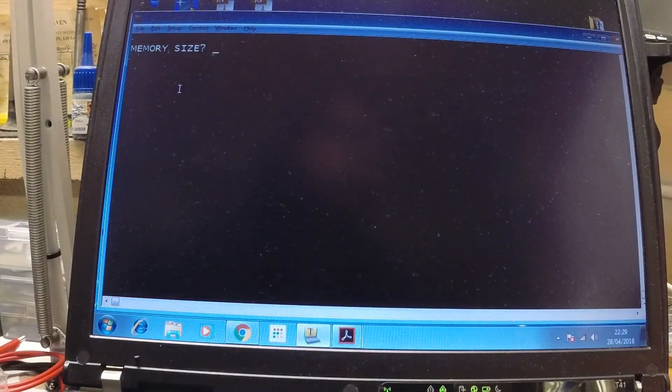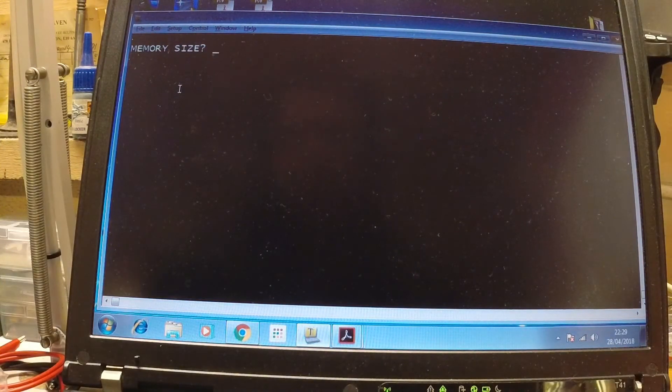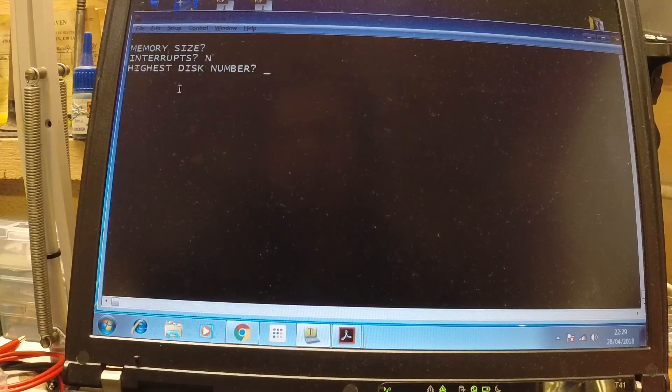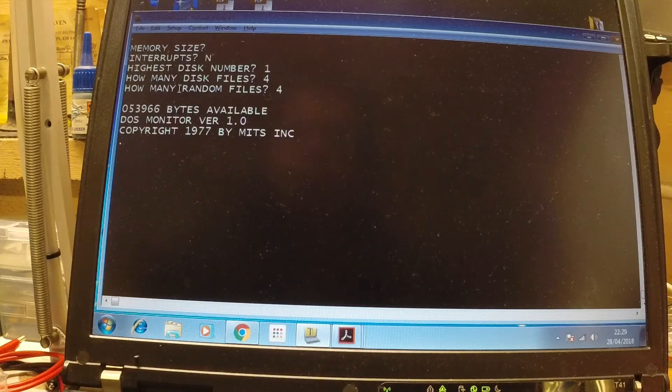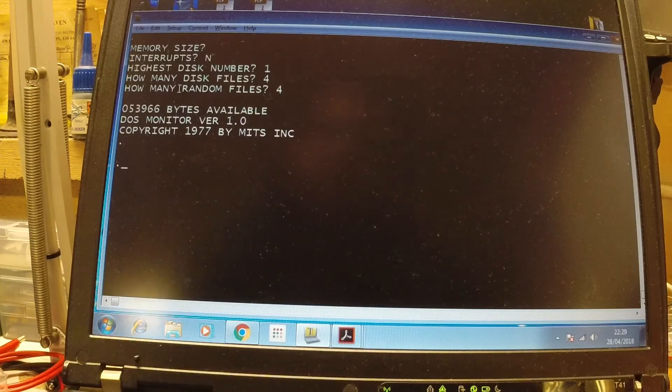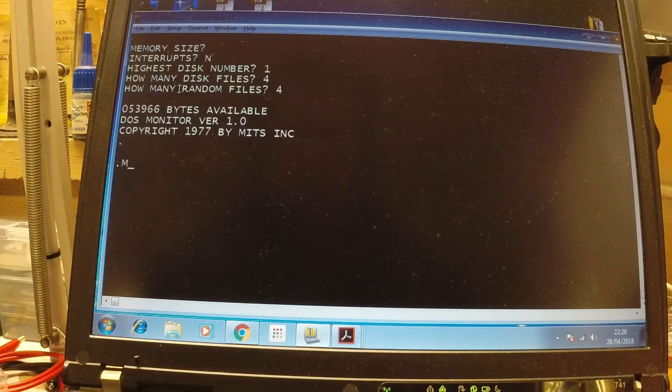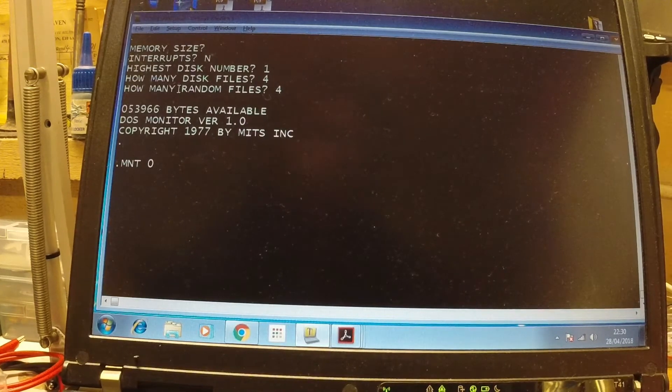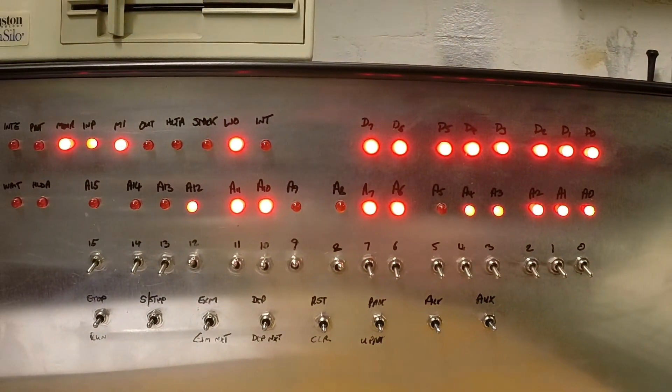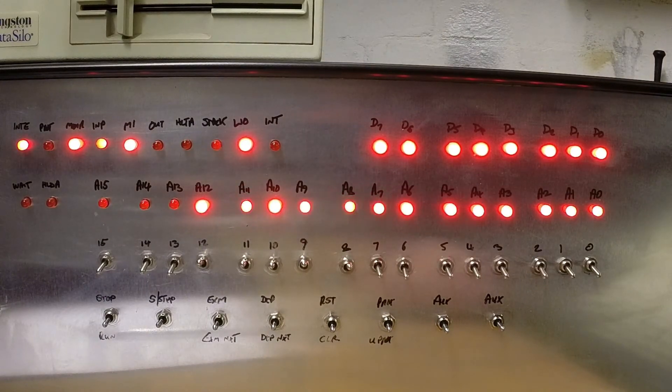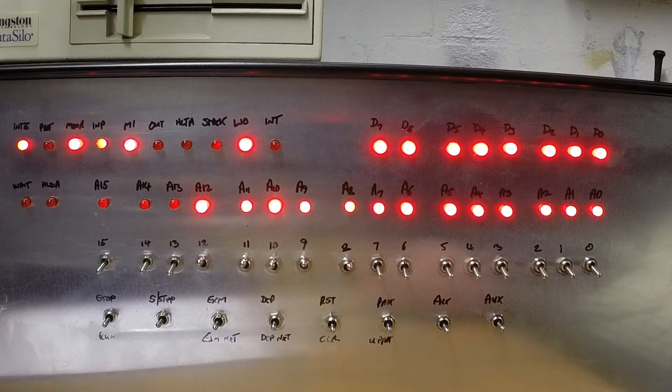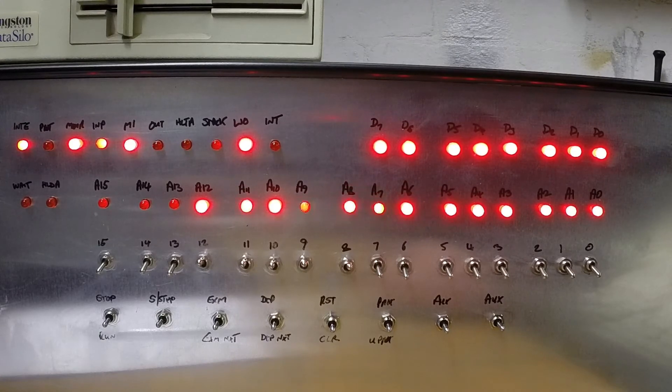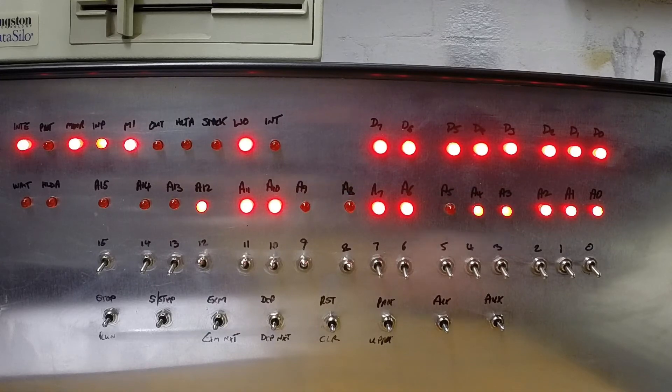Turn around to the laptop. There you go. We've got the memory size prompt there. I'll just hit return at that point. And we don't want interrupts. Highest disk number will go for one. Four in there and four in there. There we go. So that's Altair DOS. Quite an interesting thing on this is you have to mount the disk. Which you do by typing mount and the disk number in this case zero. If I just turn the camera around again, it's quite entertaining watching all the lights. There we go. Just getting everything in shot. Right, you watch this then. He's actually reading every sector on the disk now. All the LEDs. He's completely nuts.